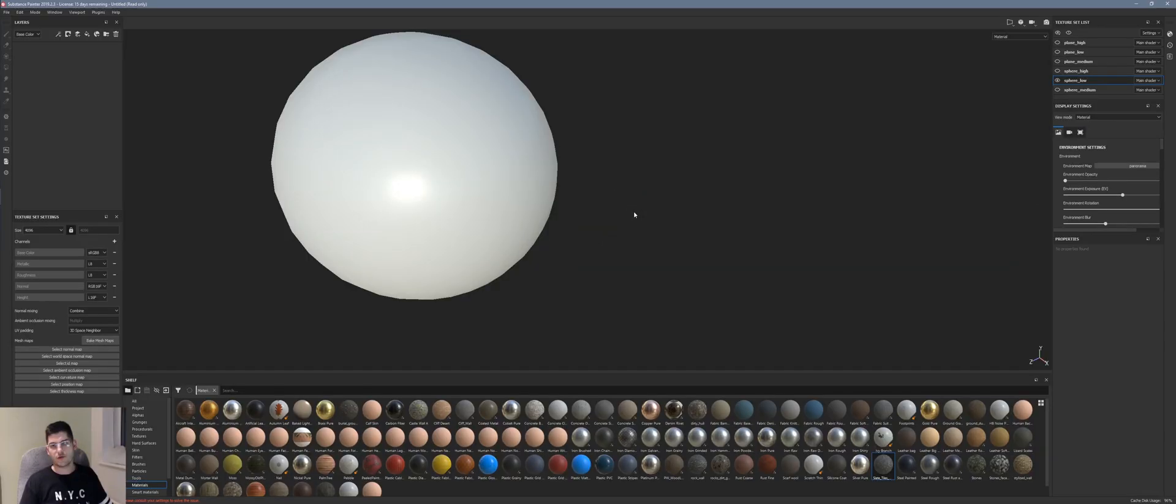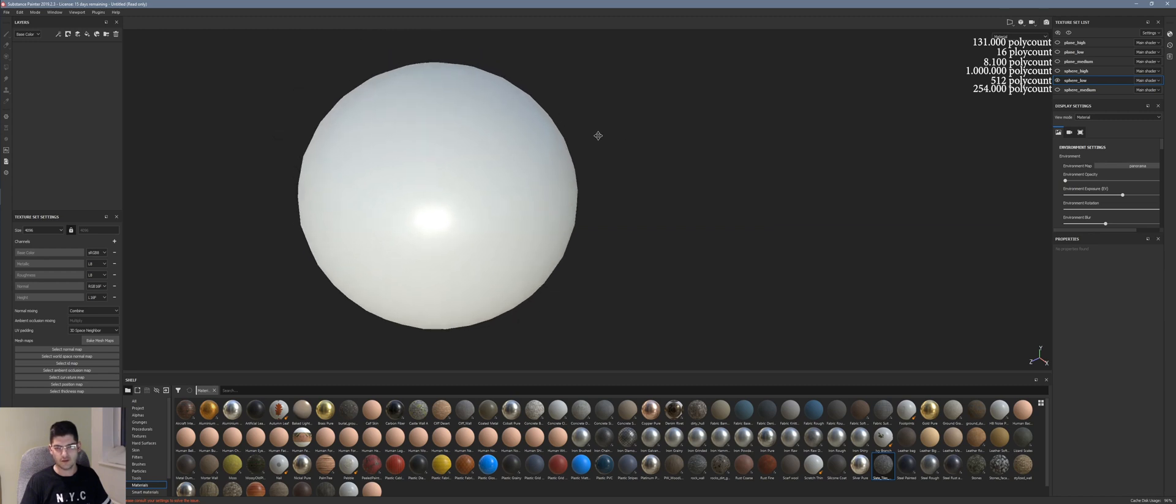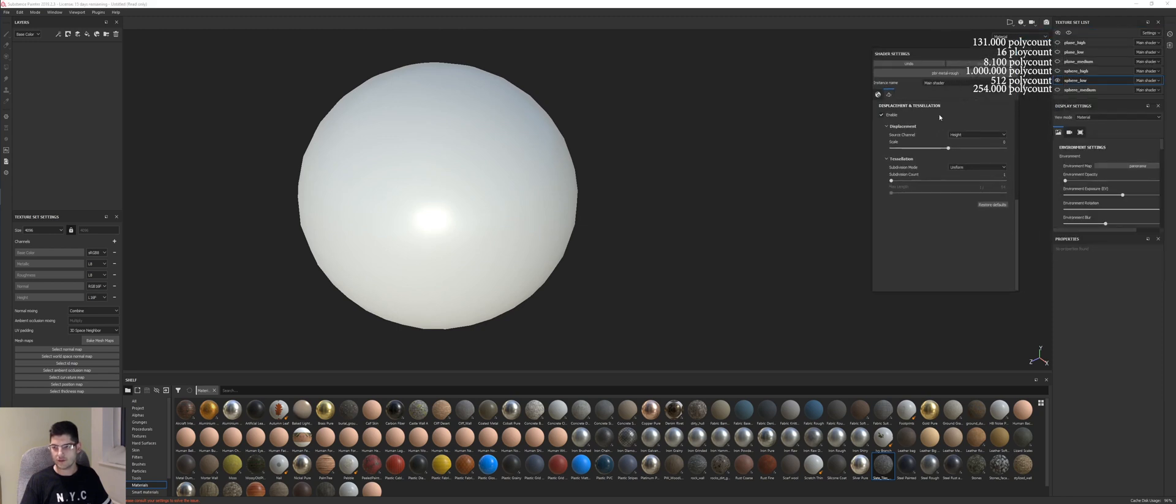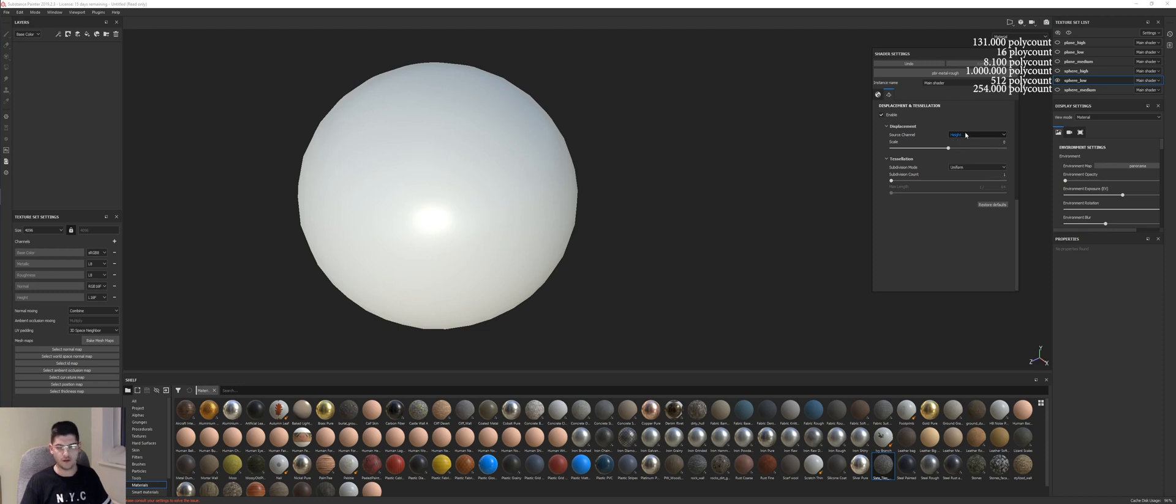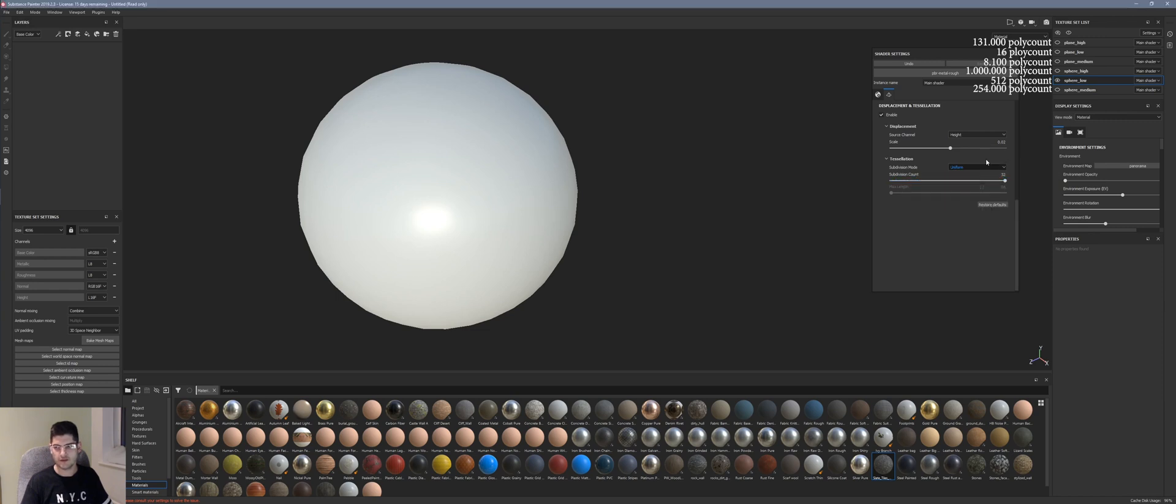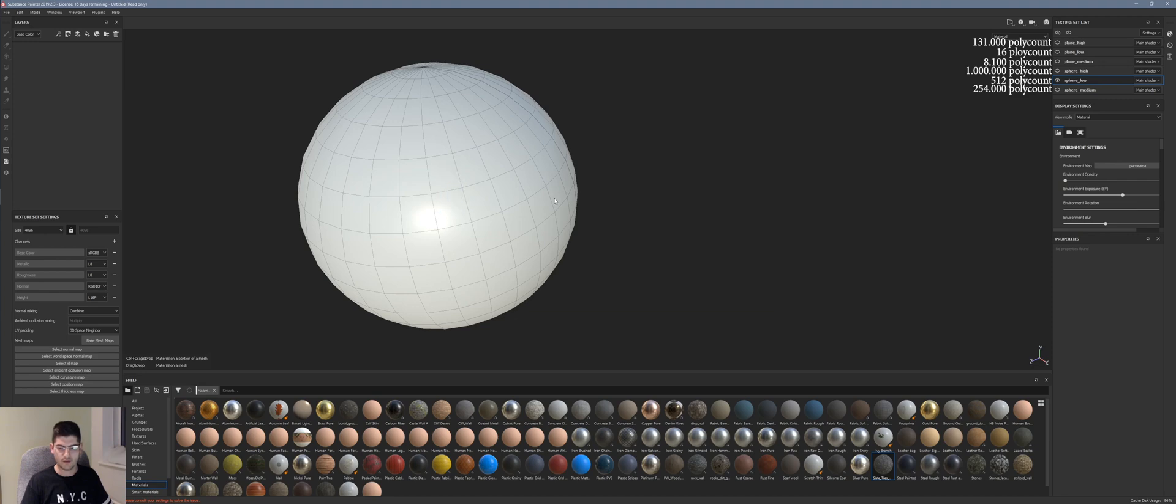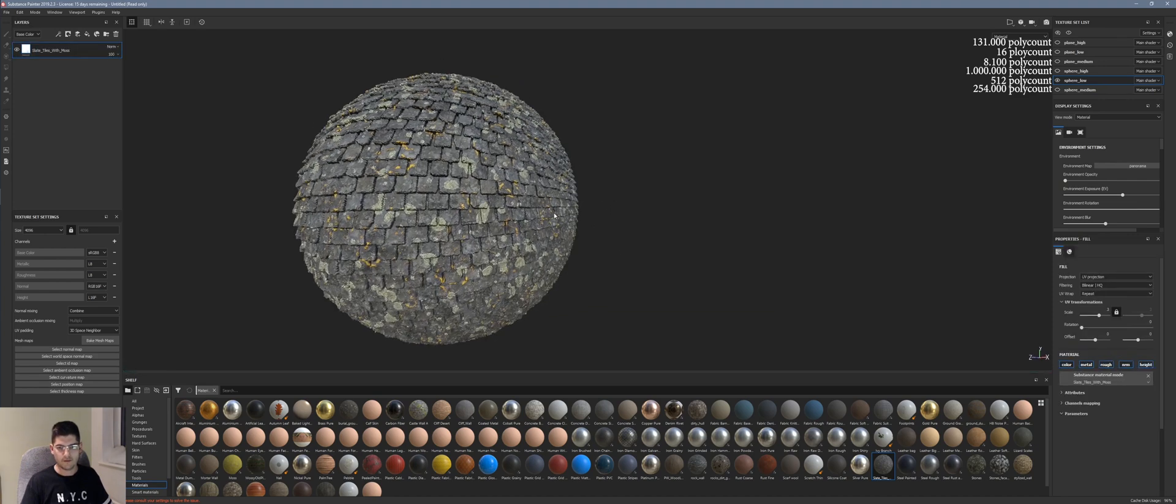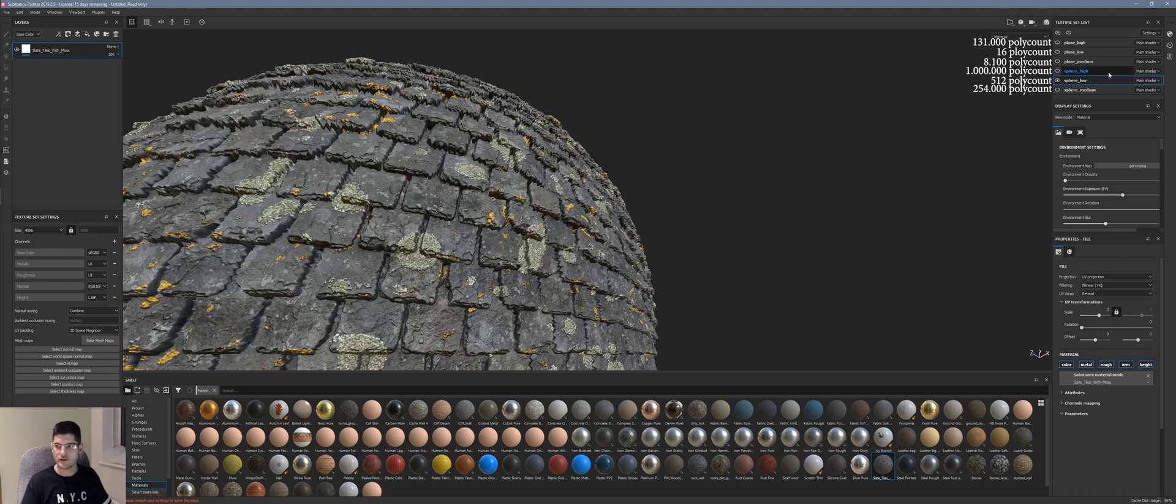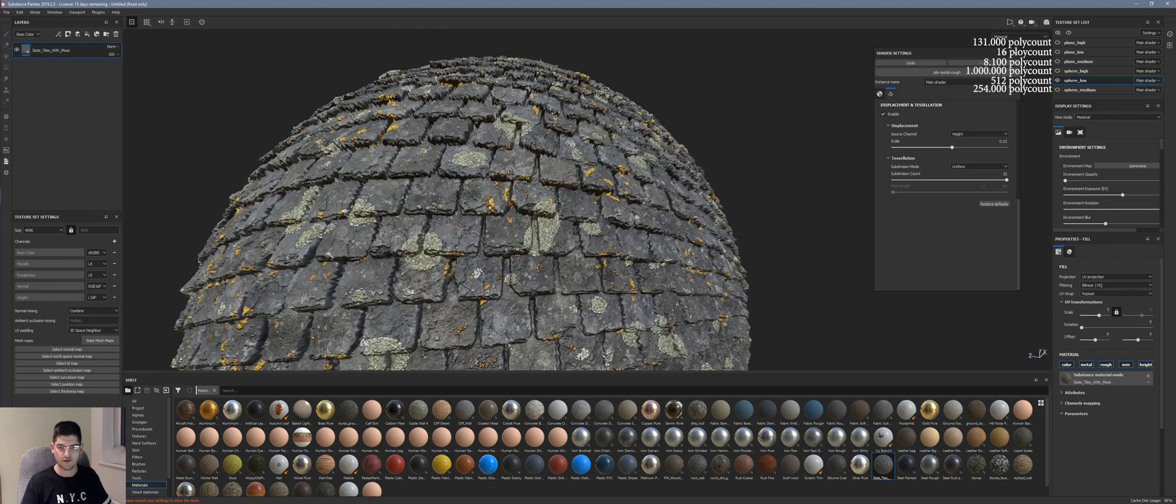I have created and loaded two objects in Substance Painter, a sphere and a plane, to demonstrate displacement mapping. We'll go into the shader settings and start to activate the displacement and tessellation. We've got to set it to height, not displacement, as I don't have the map loaded in. You can put the scale to 0.02, keep the subdivision mode uniform, and take the subdivision count to the maximum for a better result. Now we're going to load our texture on top of the model. This is how the model looks like at 0.02 scale and maximum subdivision count.